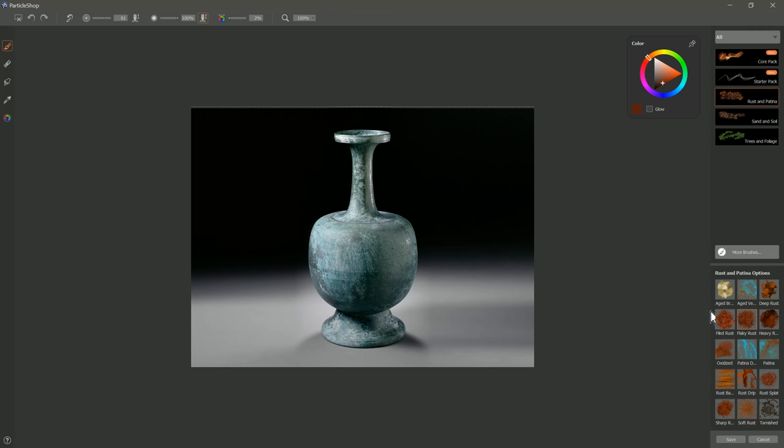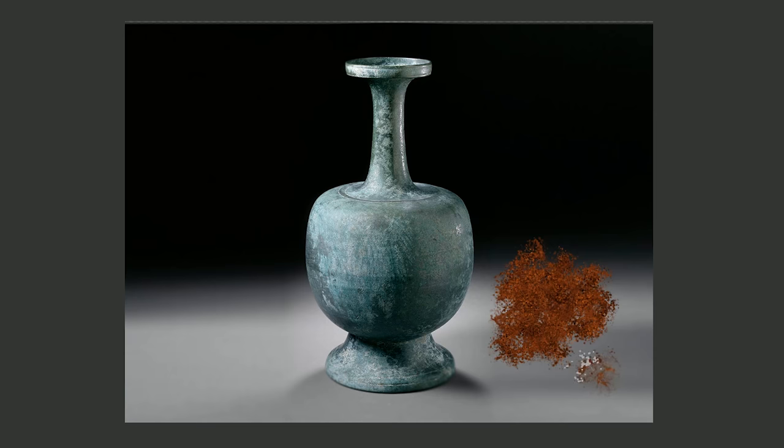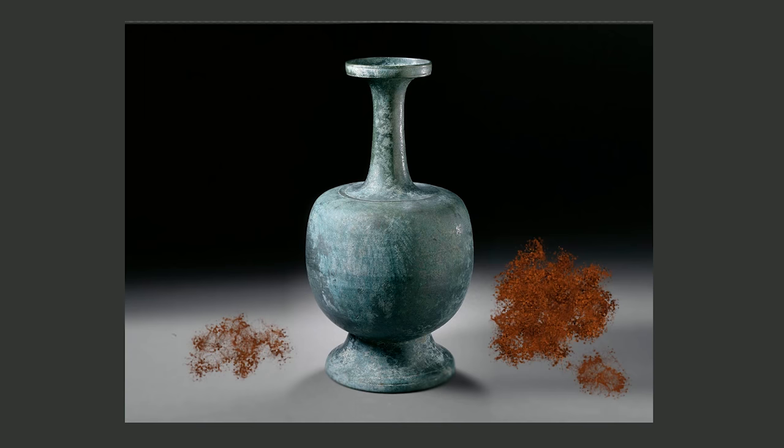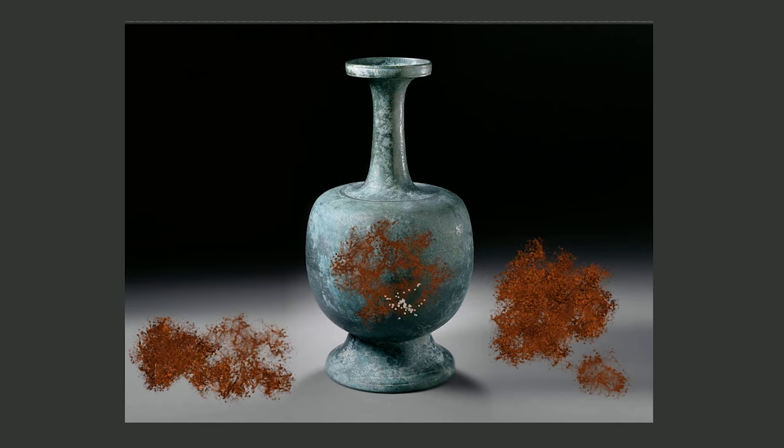The next brush is Flaky Rust. If we do a test stroke here, you can see Flaky Rust is nice and chunky. You can use Light Pressure if you want it to be a bit thinner and fainter, or Heavy Pressure if you want it to be nice and thick. We could put this on our object here or on our background, really wherever we want.